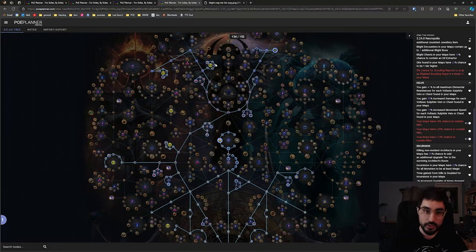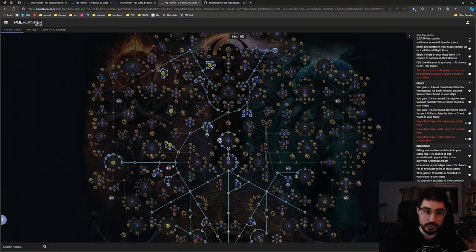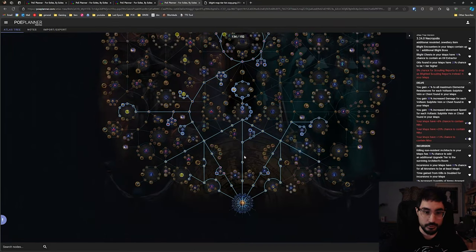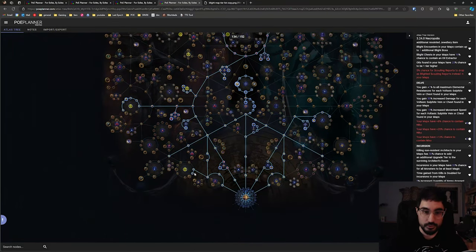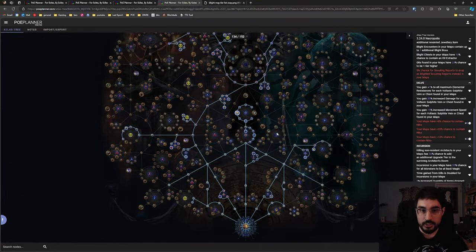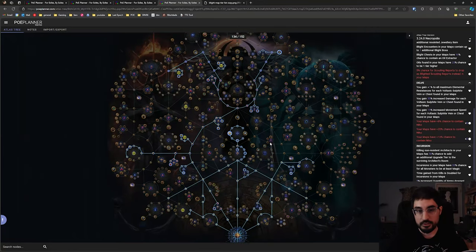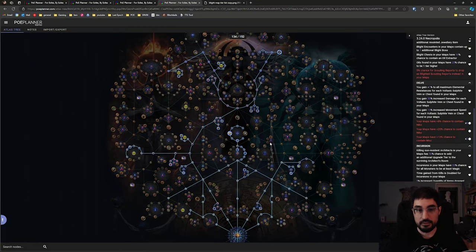So we're going to grab the Blight nodes here, the Blight nodes here, Blight nodes here, over here, these two nodes down here, and Blight is a really nice league start strategy because especially on a map like Toxic Sewer you could easily just AFK your character.